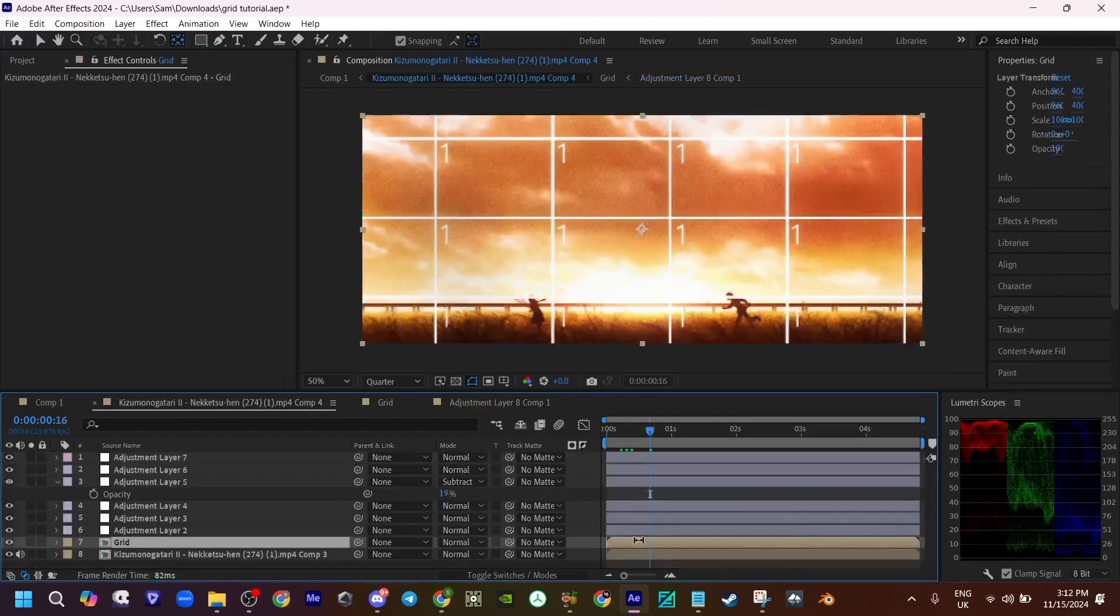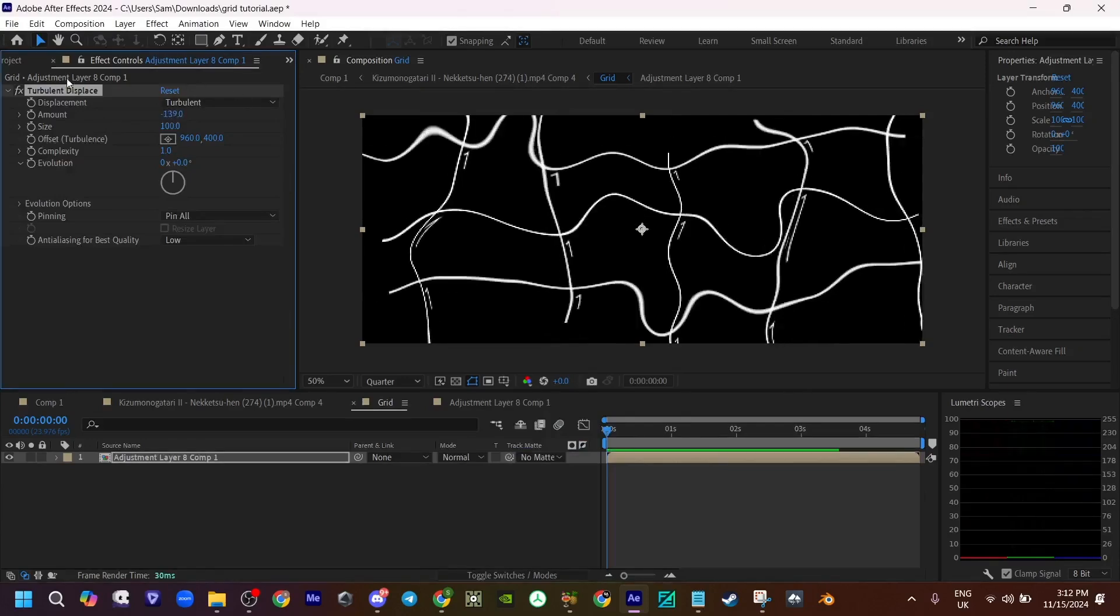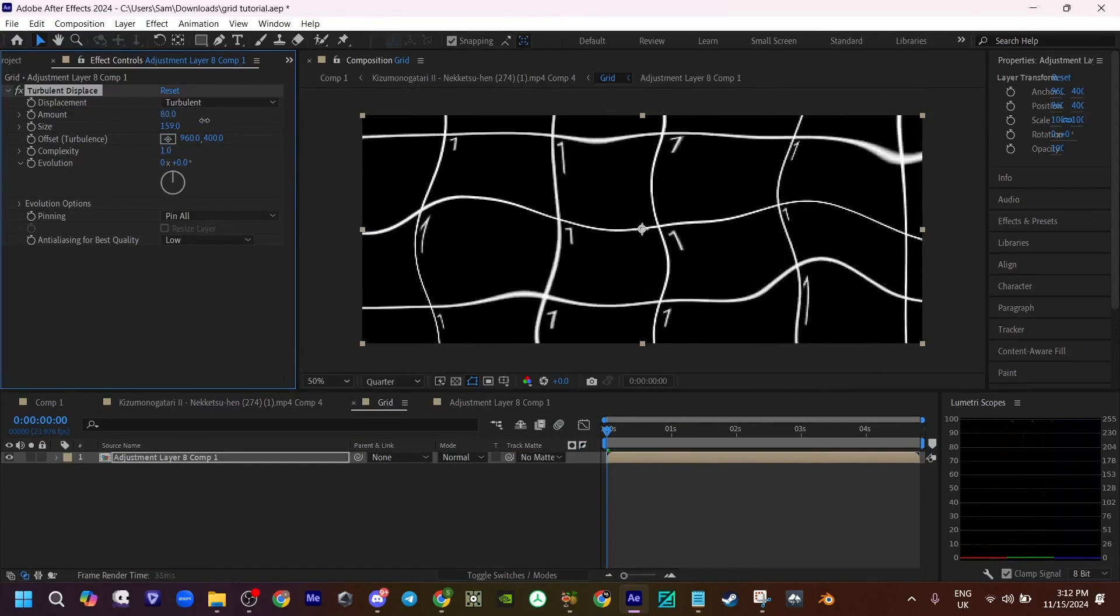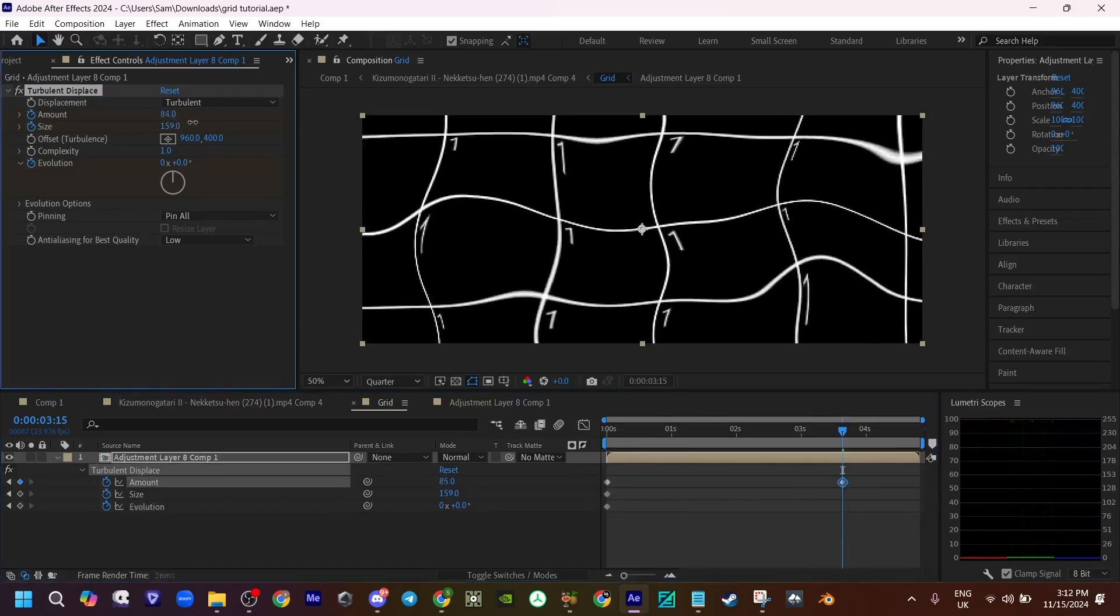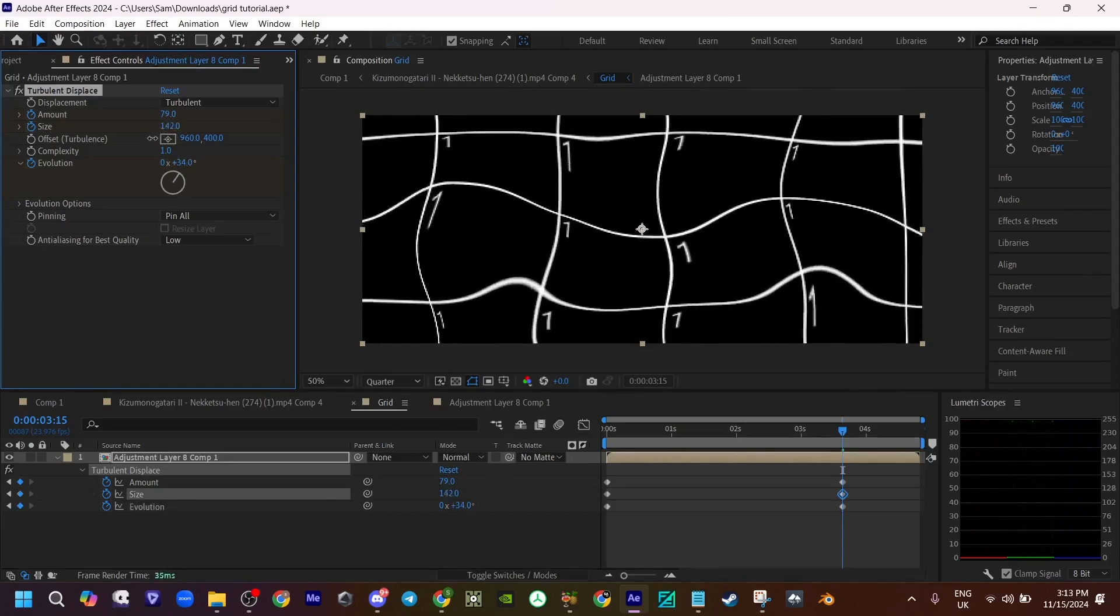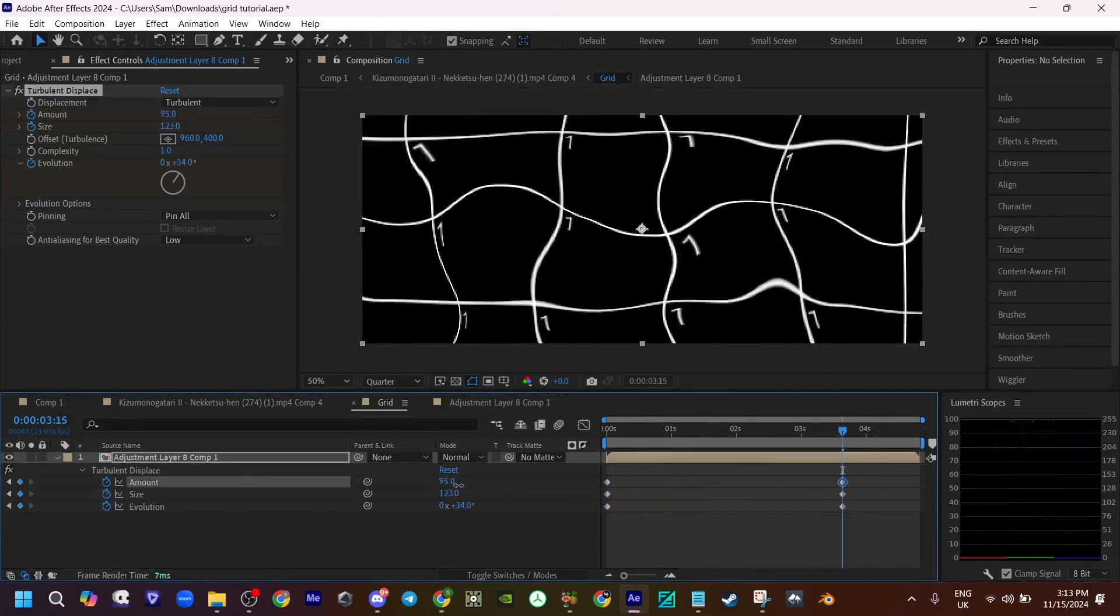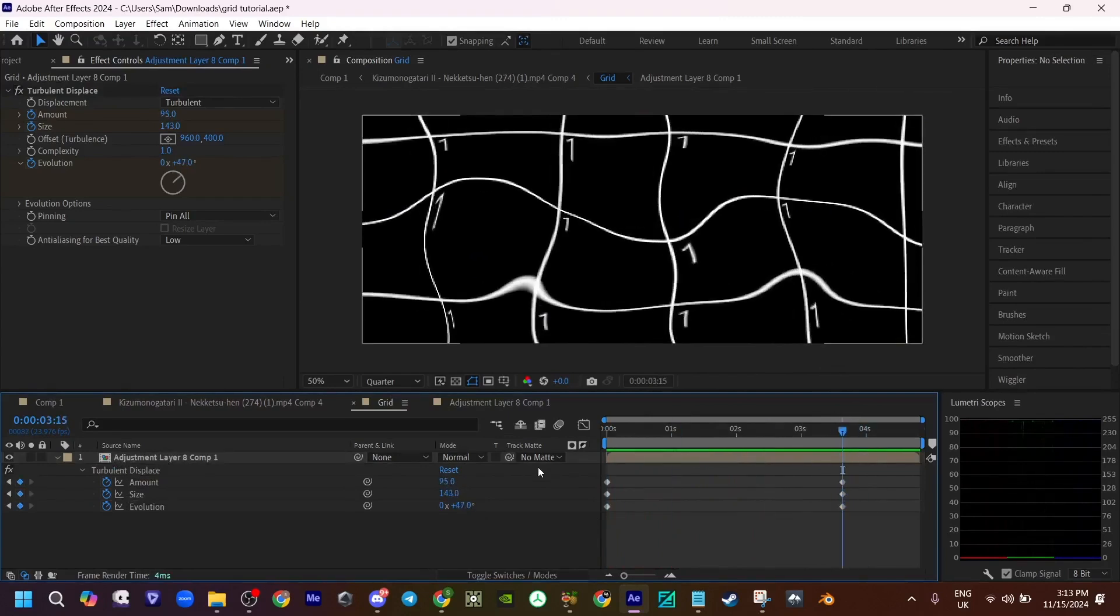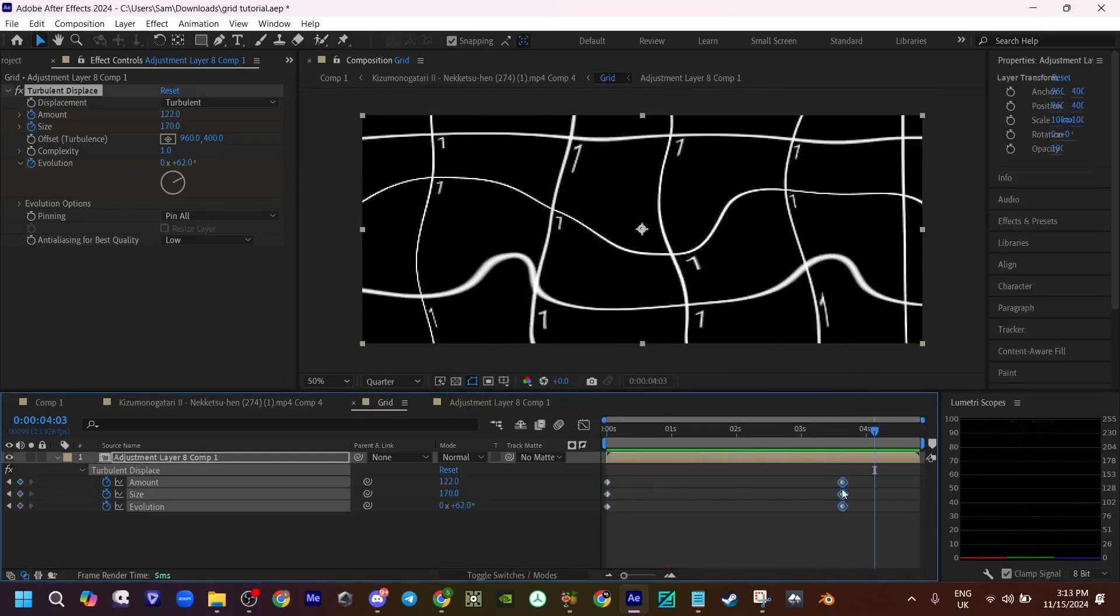Now you want to add some turbulent displace. Now these are like the main options you want to mess around with, but I'm just going to make something rough. I'm not sure if it will look good, but I'll do something like this. I'll keyframe these three. Maybe something like this. Increase it. Increase it some more.